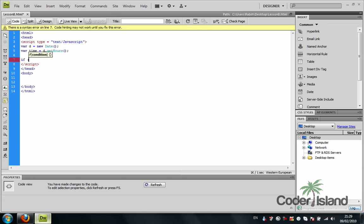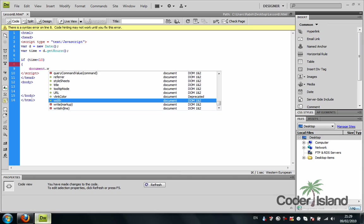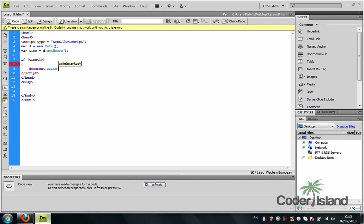If time is less than 10, then document dot write, good morning.